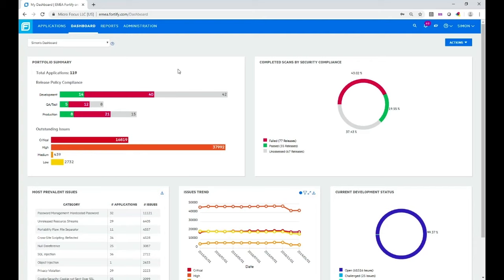There is another view called the administration view. I'm not going to look at that right now. That's in a more detailed overview and demo video.